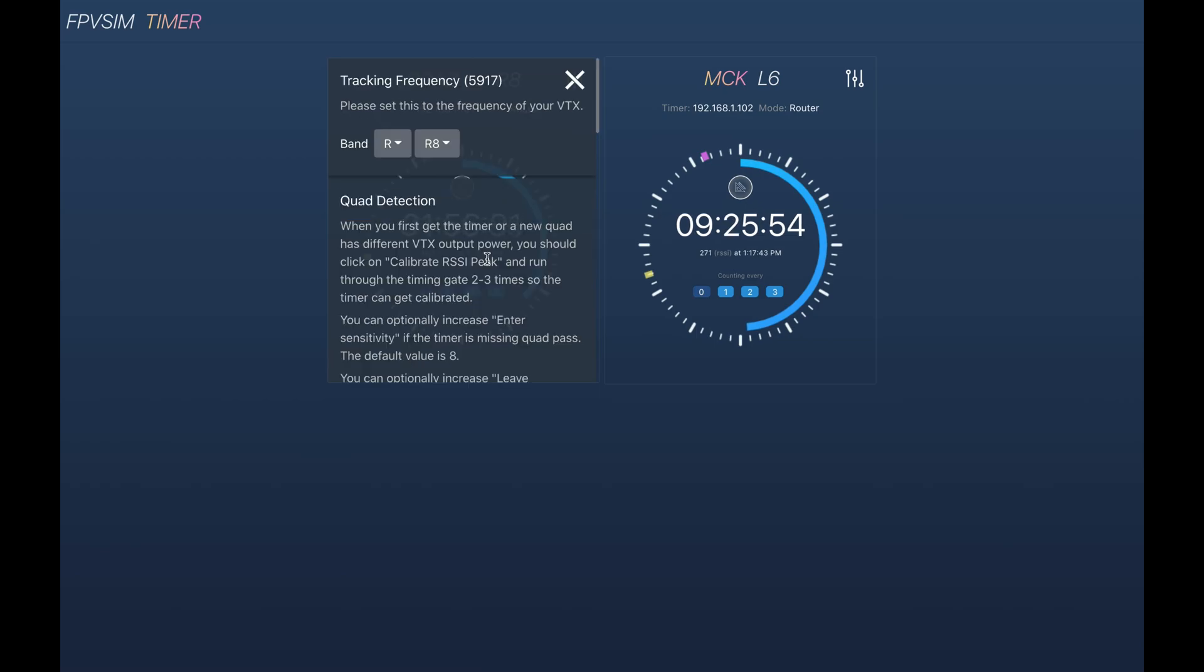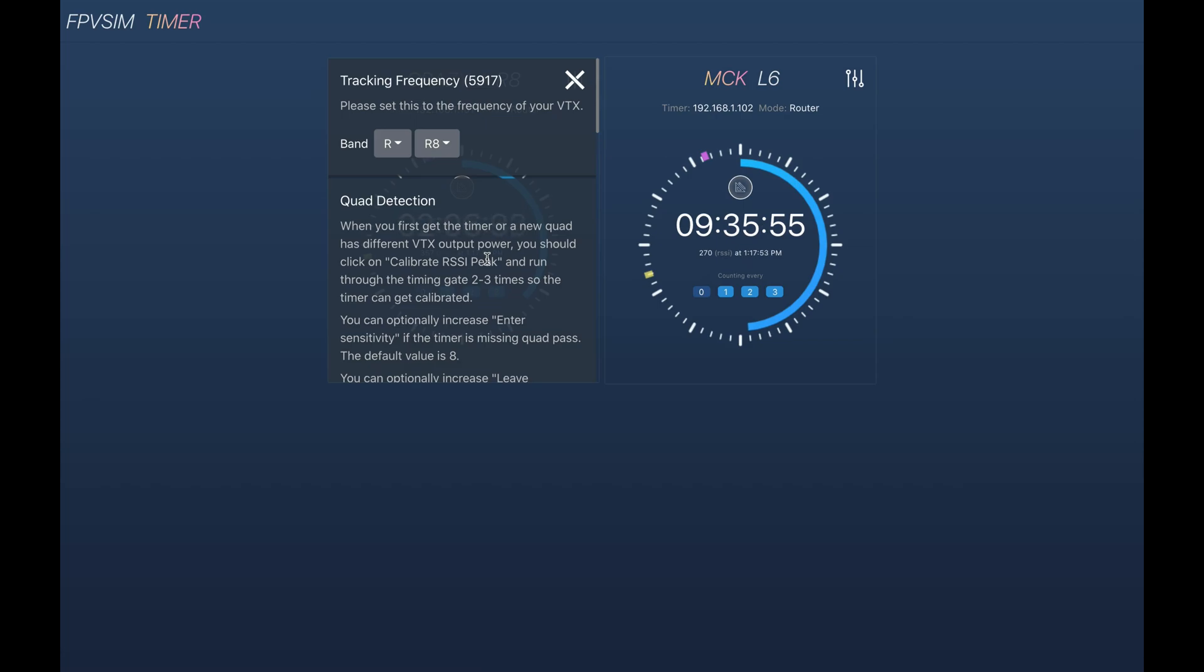I almost forgot to mention, to use this feature, you have to update both firmware and software to 2.1.0. Please make sure you have updated both sides. That's it for today. Thanks for watching. I'll post an update when the new release is out.